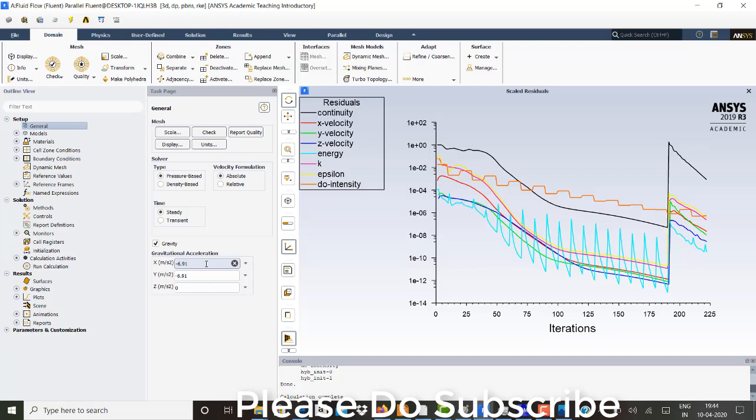Minus 6.91 and 26.91, so it means that it is inclined at an angle of 45 degrees to the horizontal. So that is the reason why I have given these accelerations.